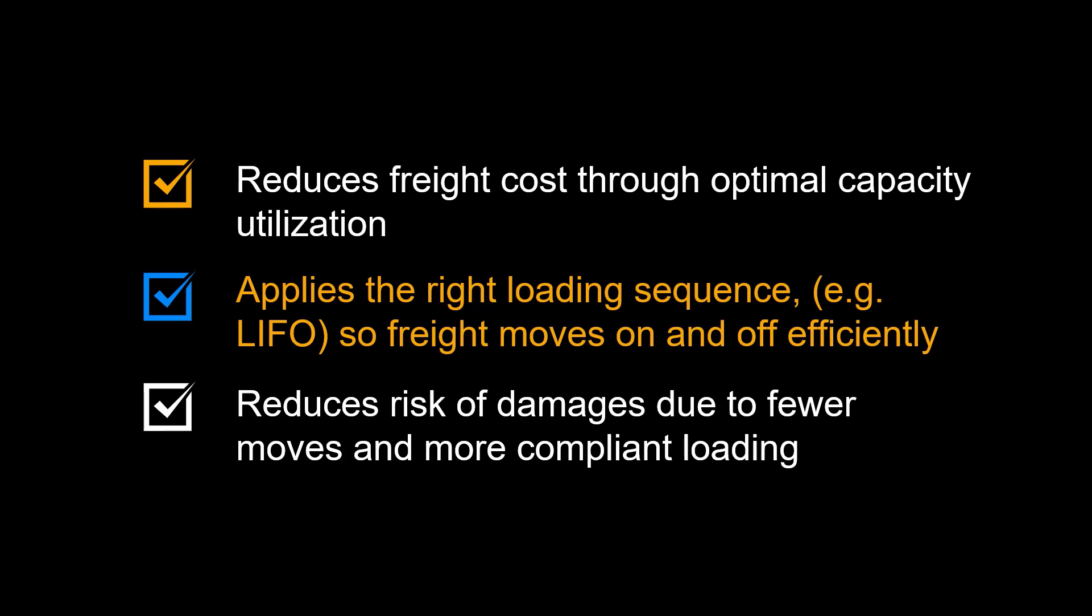The Load Plan Optimizer provides an optimized loading sequence, for instance, last in, first out, allowing freight to move on and off efficiently.